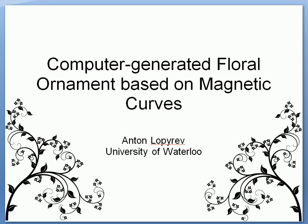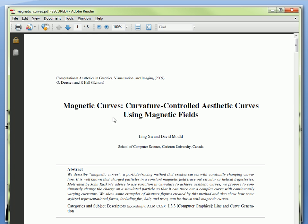Hi, my name is Anton Lopraff and in this video I'm going to do a quick demo of my project called Computer Generated Floral Ornament Based on Magnetic Curves. This project is partially based on a paper called Magnetic Curves, Curvature Controlled Aesthetic Curves Using Magnetic Fields by Ling Su and David Mould.